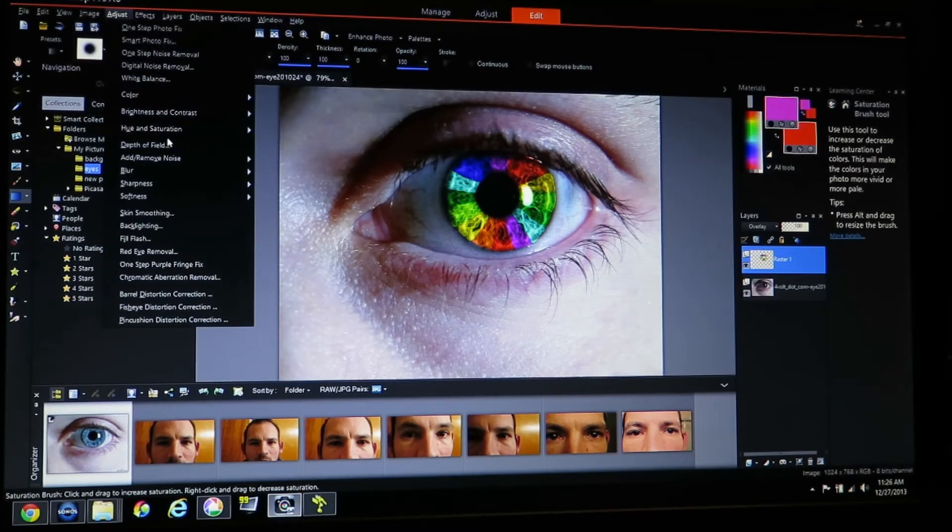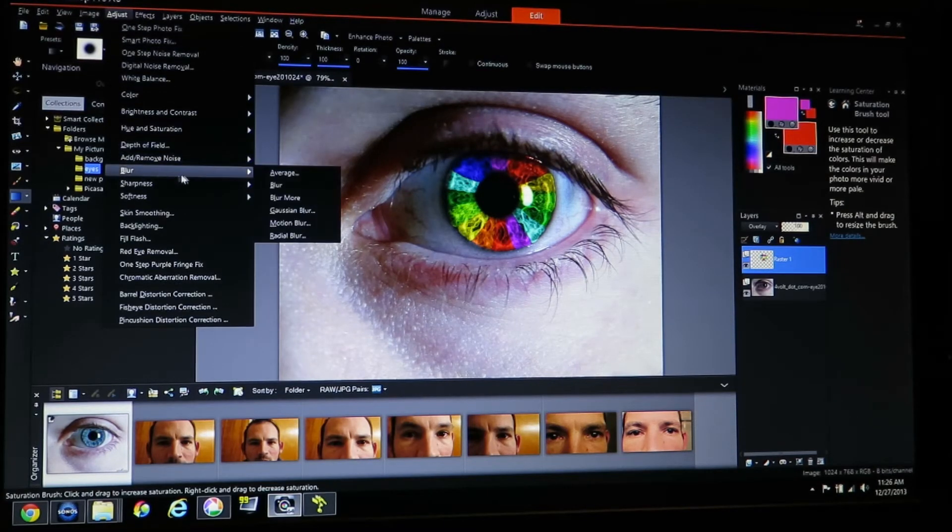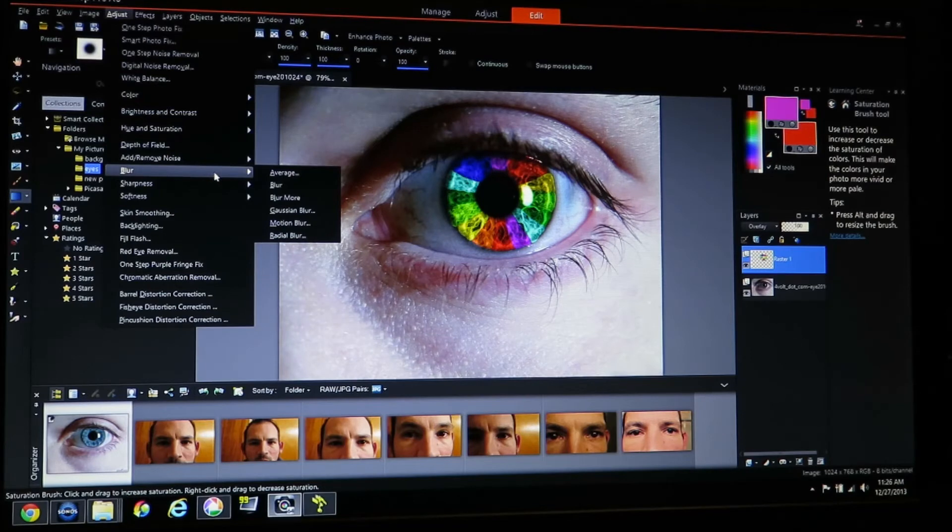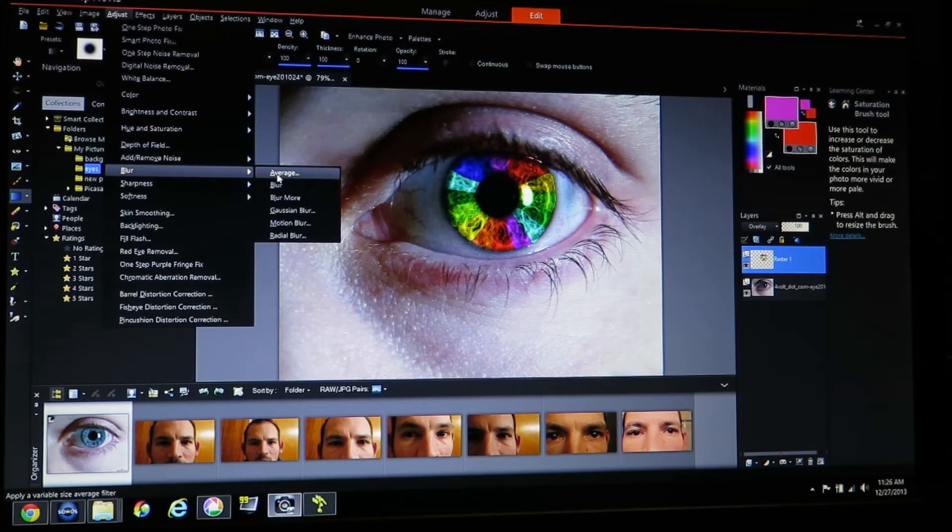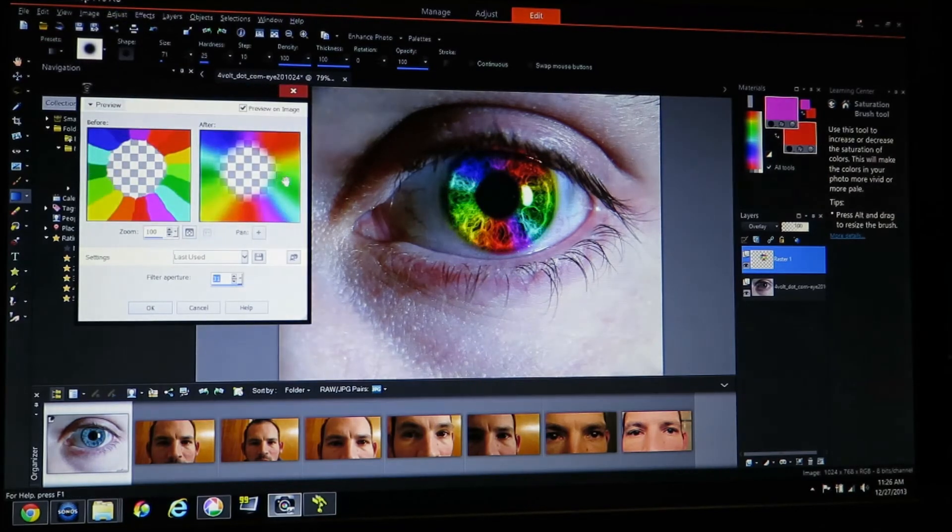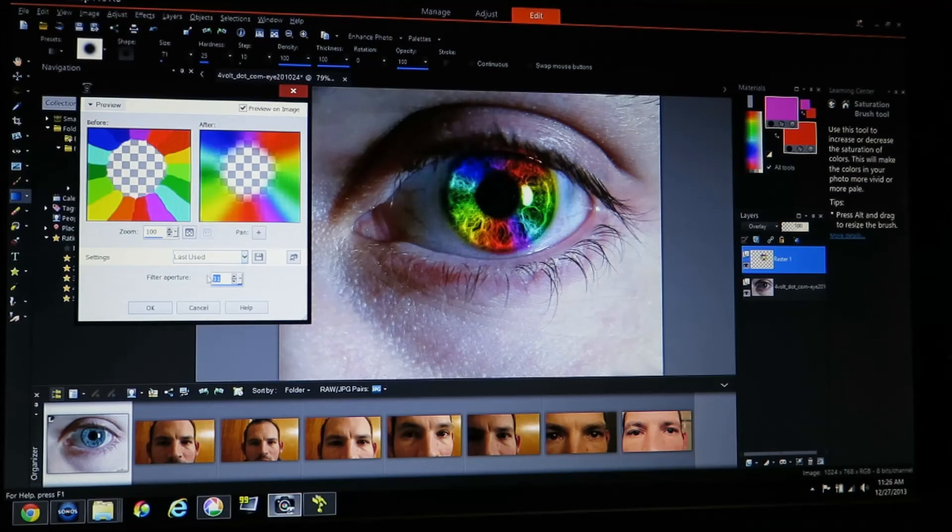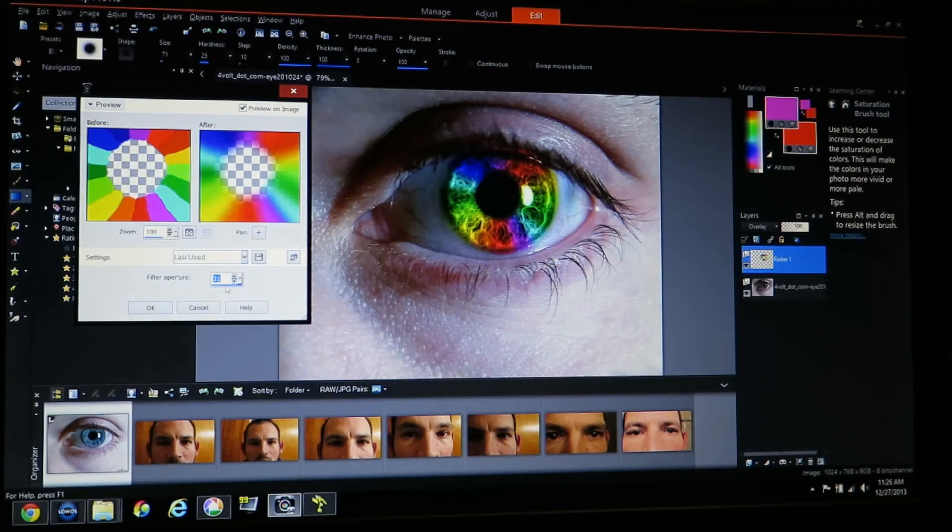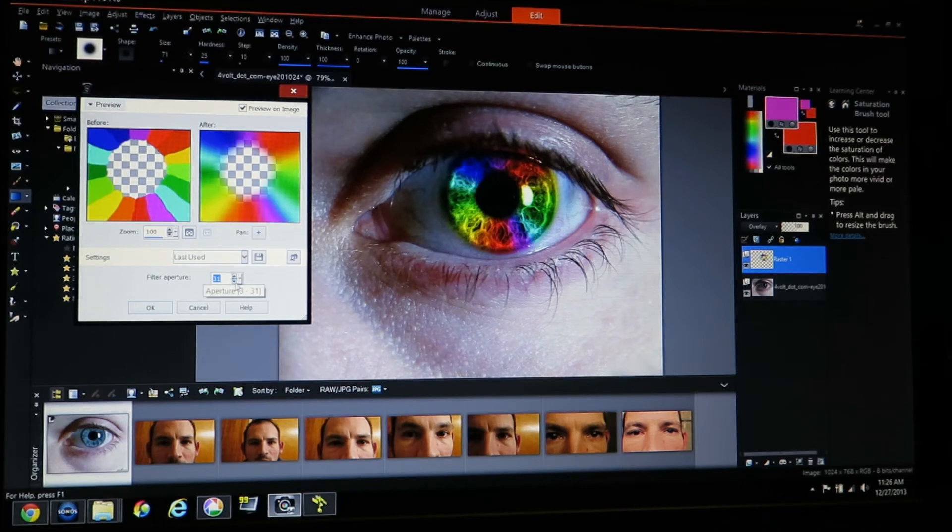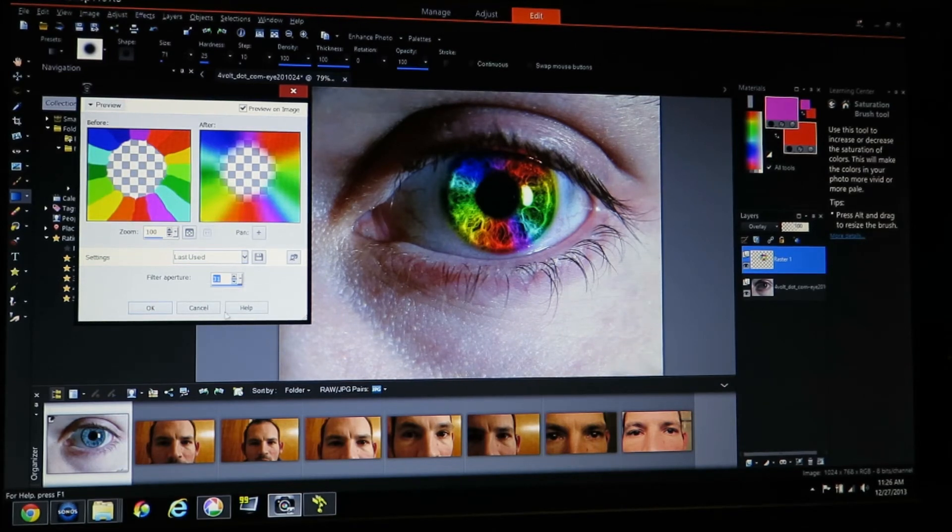So I come to adjust. Find blur. I'm going to hit average. Once I do that you can change the intensity. This says filter aperture. So I've changed the filter aperture to 31 which is the highest on here.